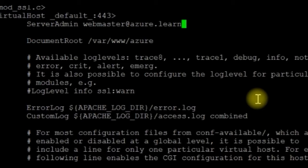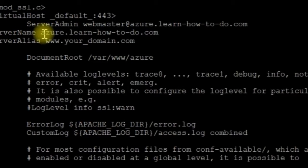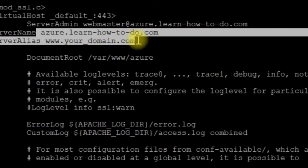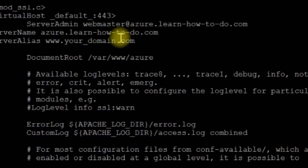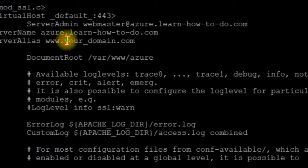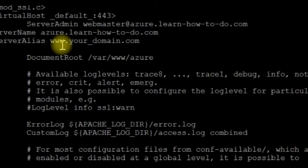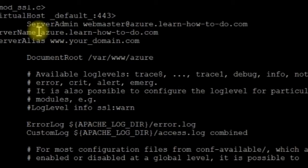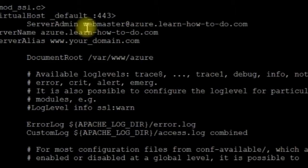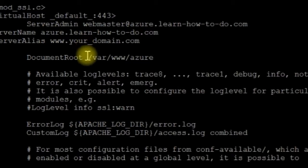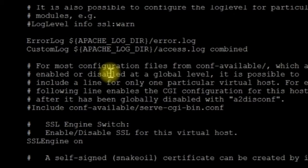Also you can modify the server admin email address. For example instead of at localhost you can put azure.learnhowtodo.com. We also have to create a server name. I paste it here. Server name it's azure.learnhowtodo.com and server alias is www.learnhowtodo.com. For example your domain. I will not use that one so just comment it. I will not use it because I have just azure.learnhowtodo. So document root, server admin email address, server name.